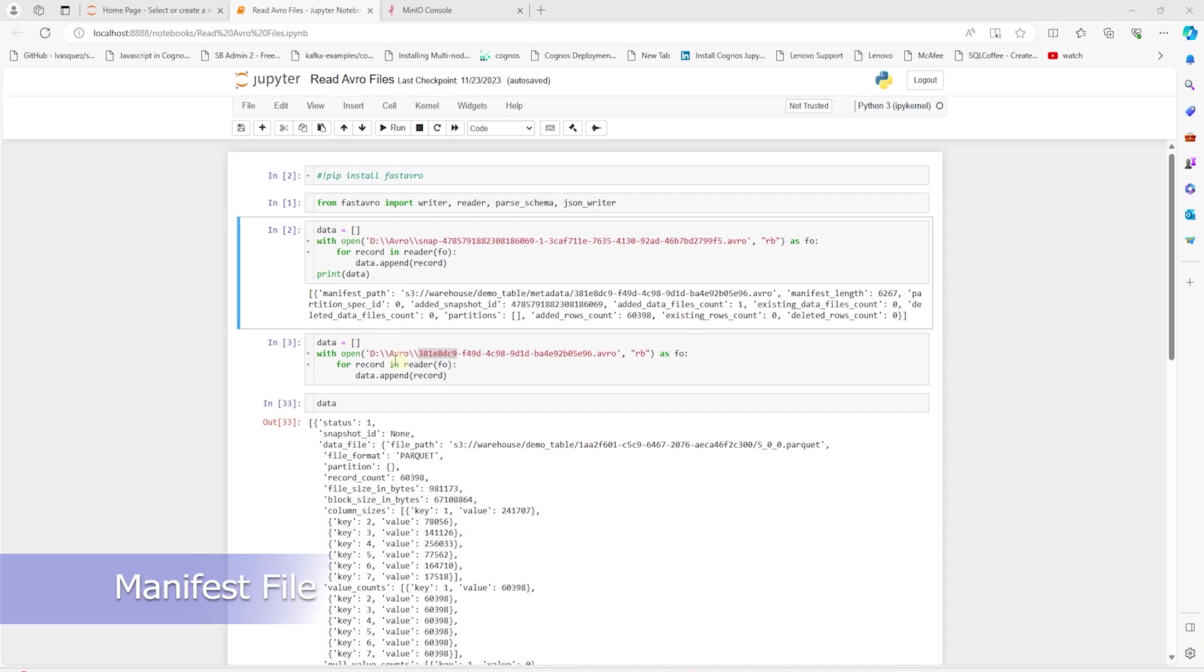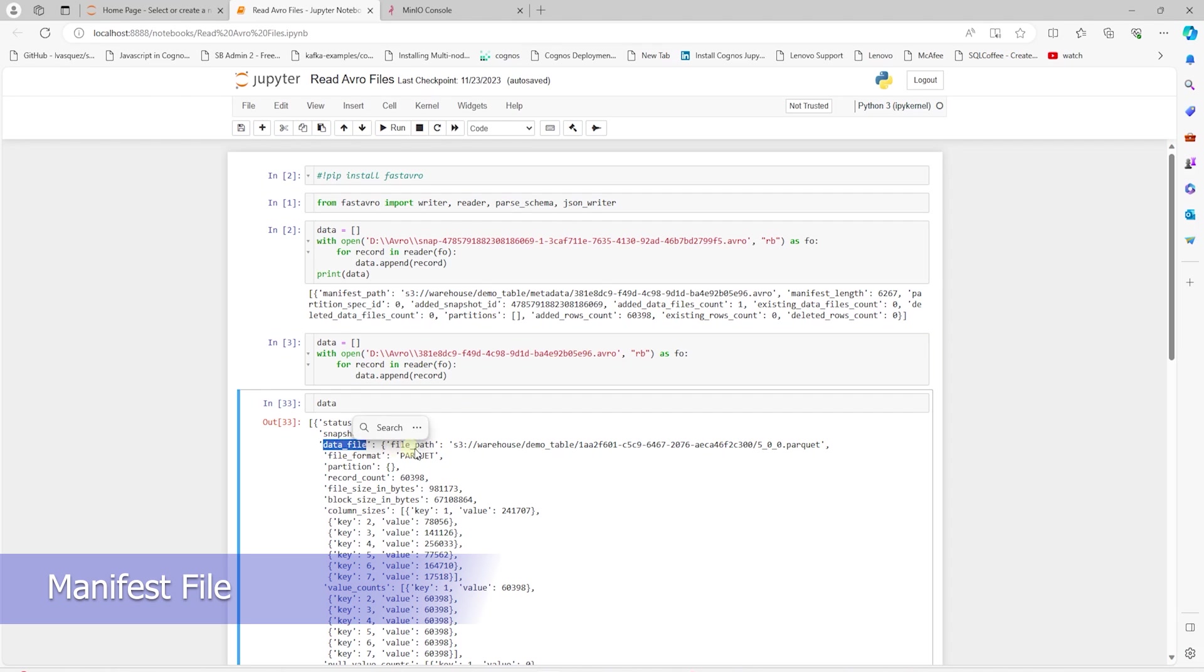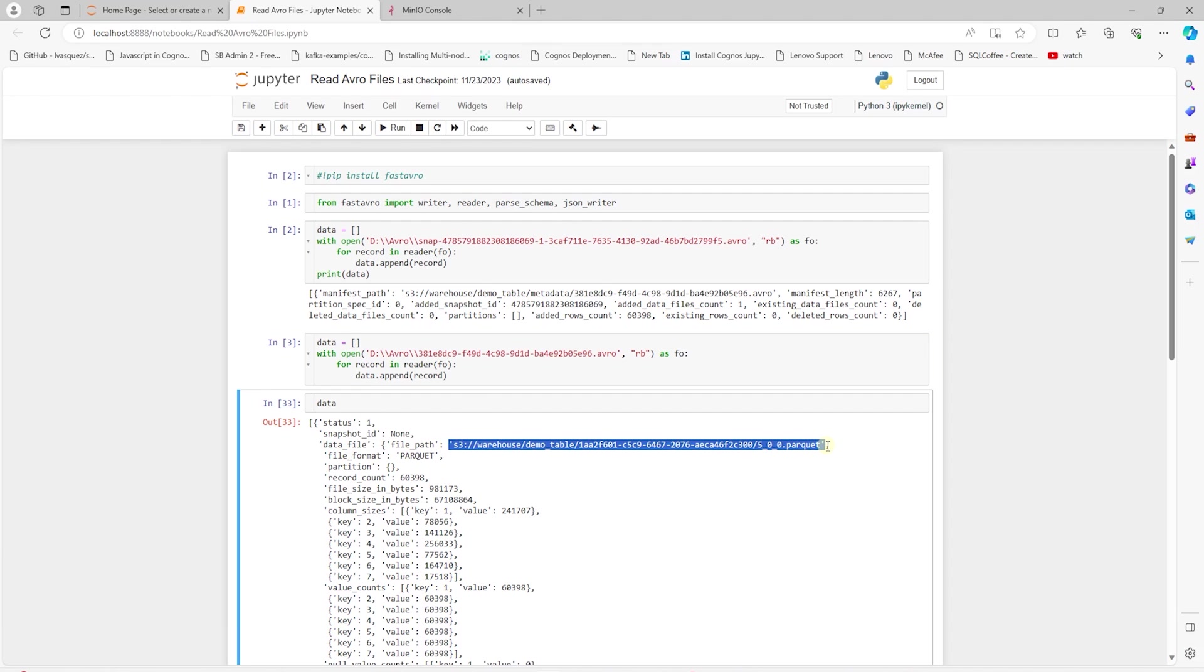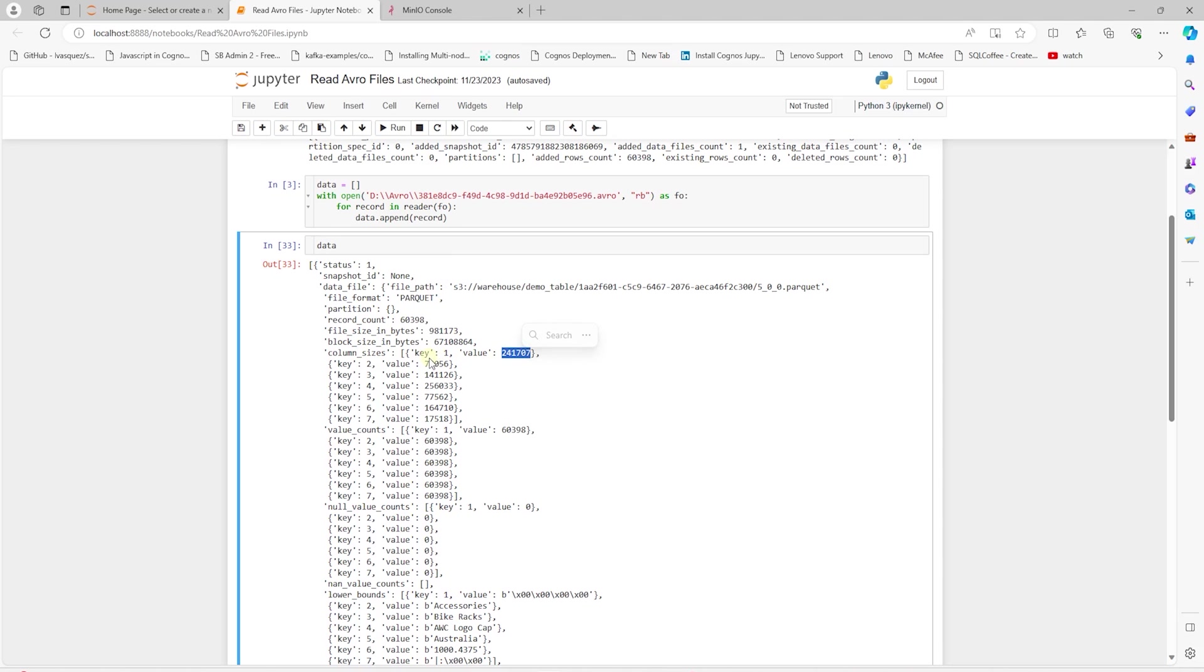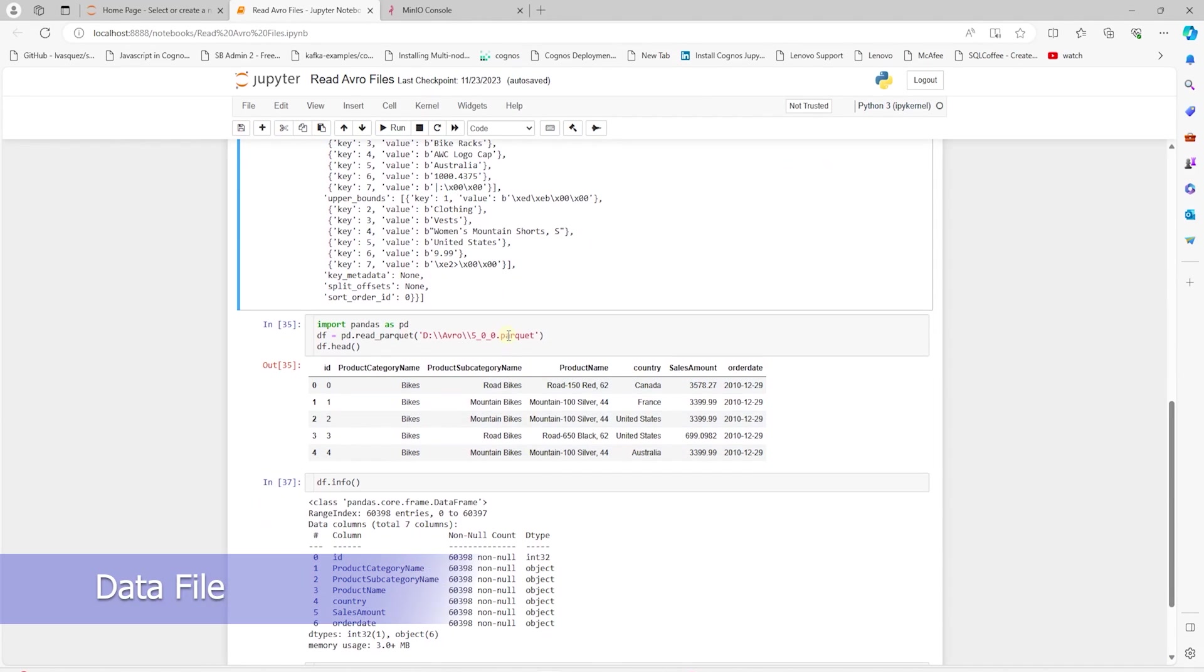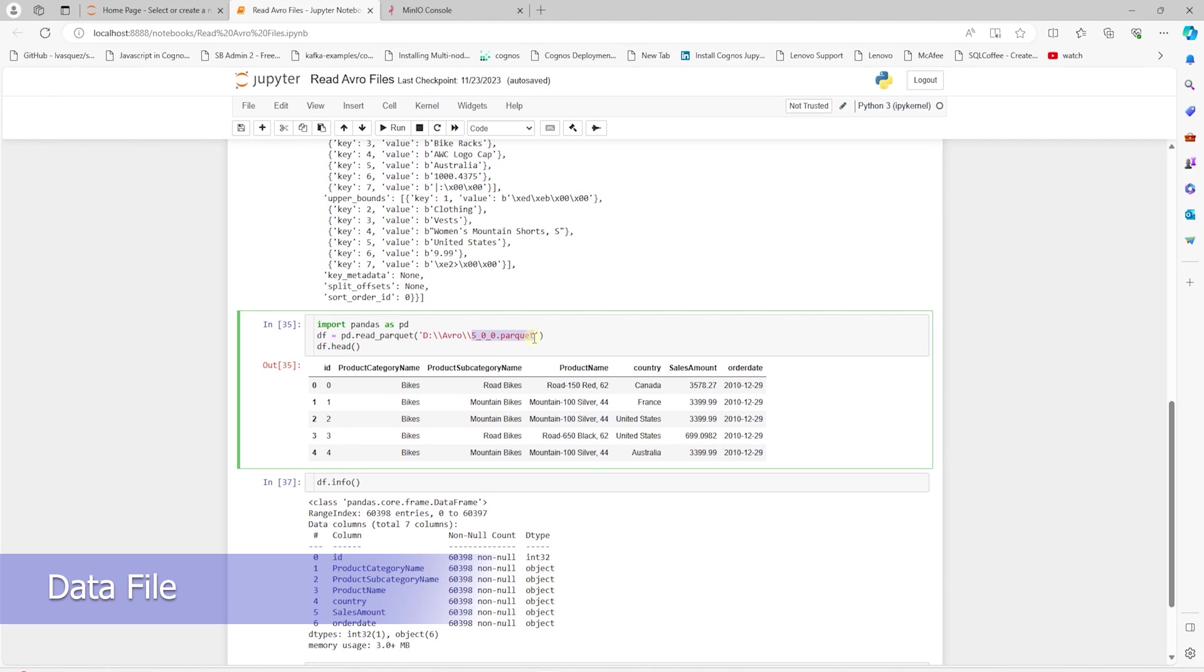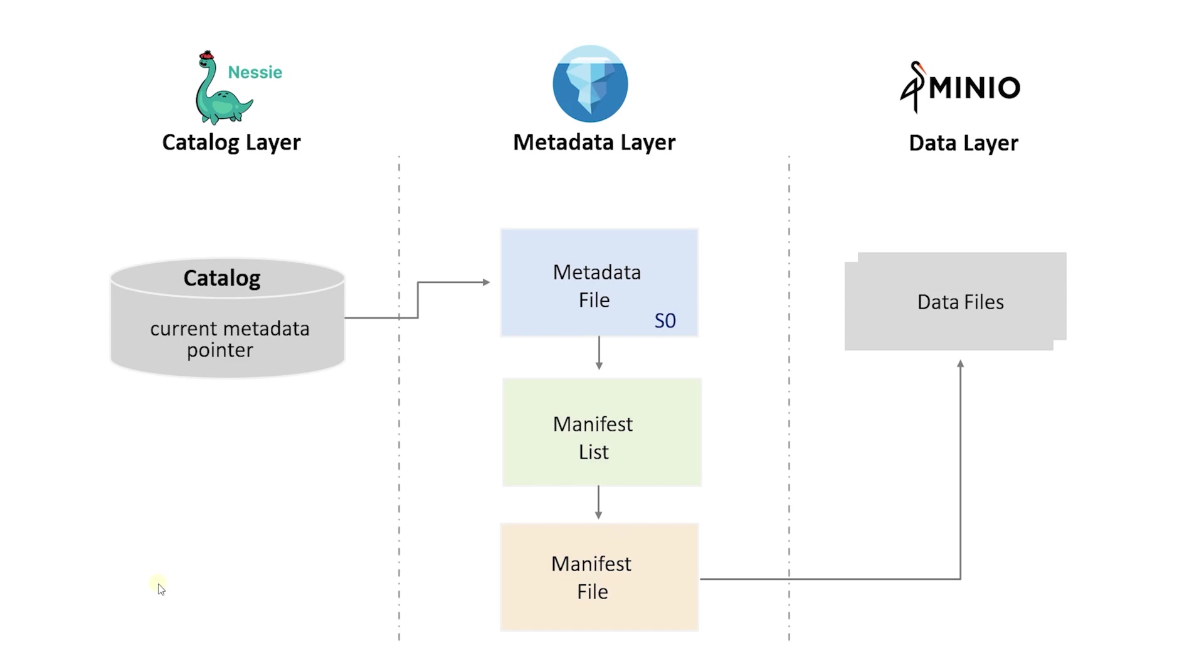The manifest file contains a list of paths related to data files. Each entry for a data file includes some metadata about the file, such as each column's upper and lower bounds, which can be used to prune files during query planning. And last but not least, we have the data file. So these are the physical data files written in formats like Parquet, ORC, Avro, etc. This file contains the data and in our example is the sales data we imported in the last session.